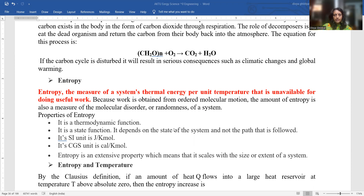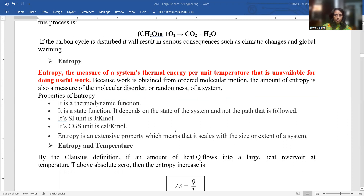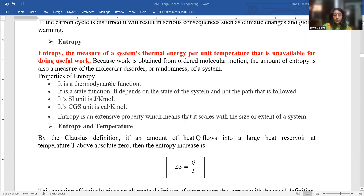Entropy is the measure of a system's thermal energy per unit temperature that is unavailable for doing useful work, because work is obtained from ordered molecular motion. The amount of entropy is also a measure of the molecular disorder or randomness of a system. Entropy is a thermodynamic quantity; it is a state function — it depends on the state of the system and does not depend upon the path followed. Its SI unit is joules per kelvin; in CGS, it is calorie per kelvin.